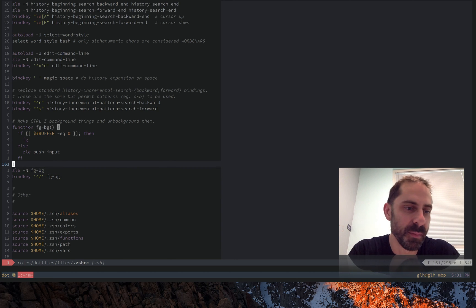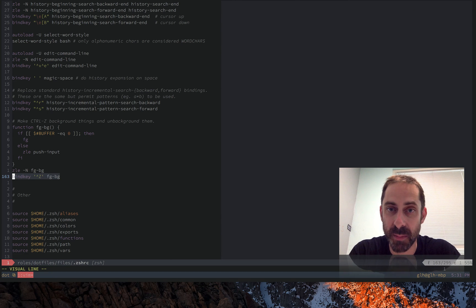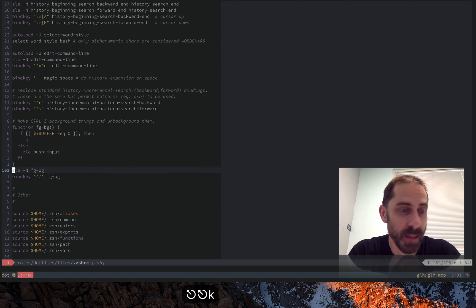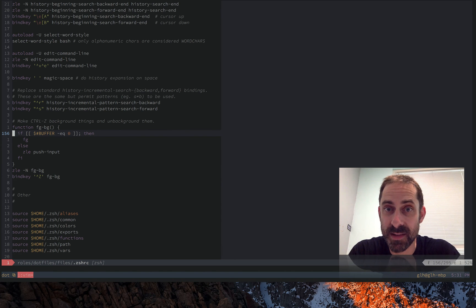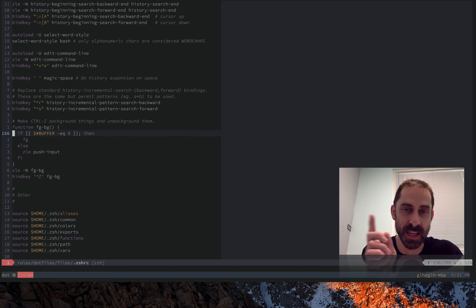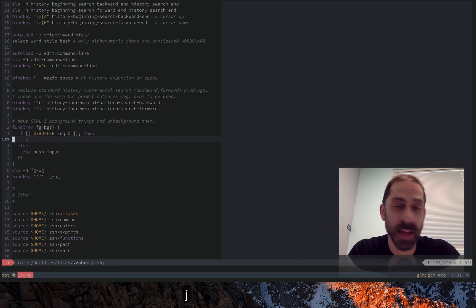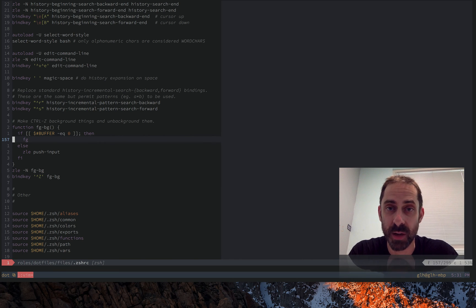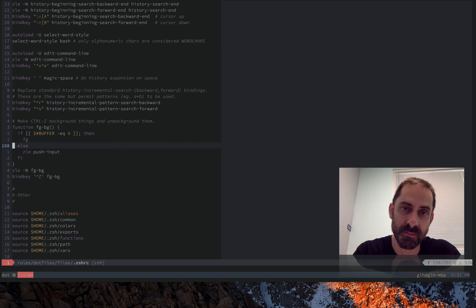So let's briefly look at how this is implemented. Basically, we just bind this FGBG function to any time I press Control-Z in the shell. Up here you can see we're checking whether or not the buffer variable is zero length. If it is, that means the cursor is at the start of the input buffer — right after the prompt — and in that case when you press Control-Z we just run fg, which brings whatever was in the background to the front. If the buffer variable is not empty, then we just pass the input through.